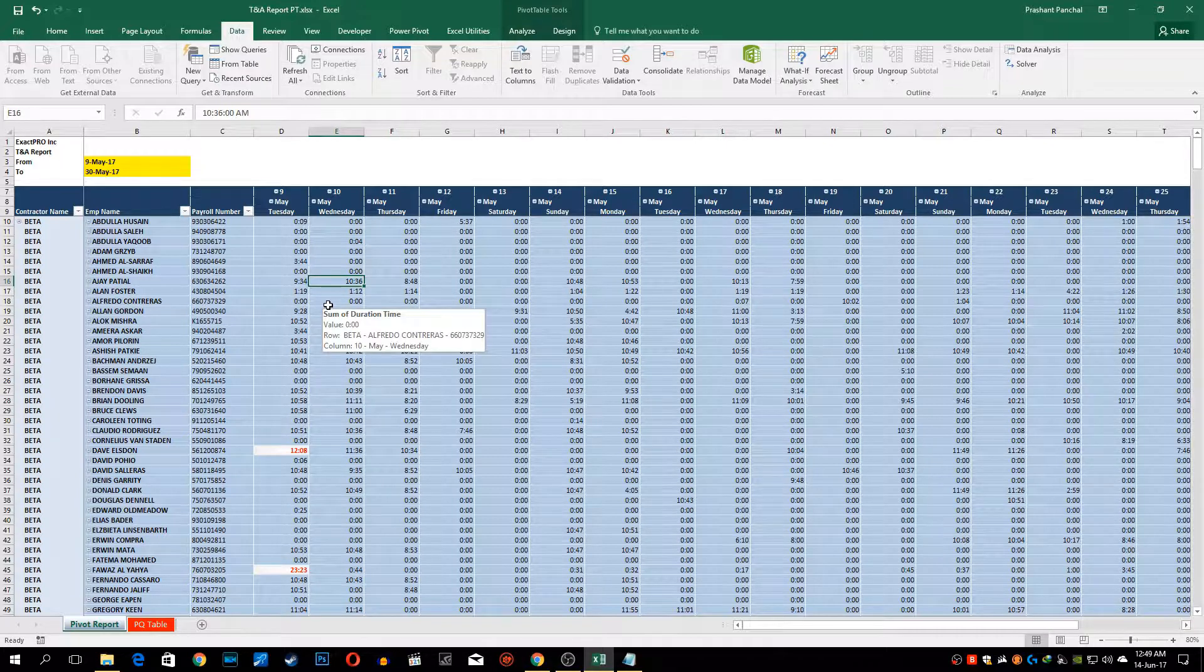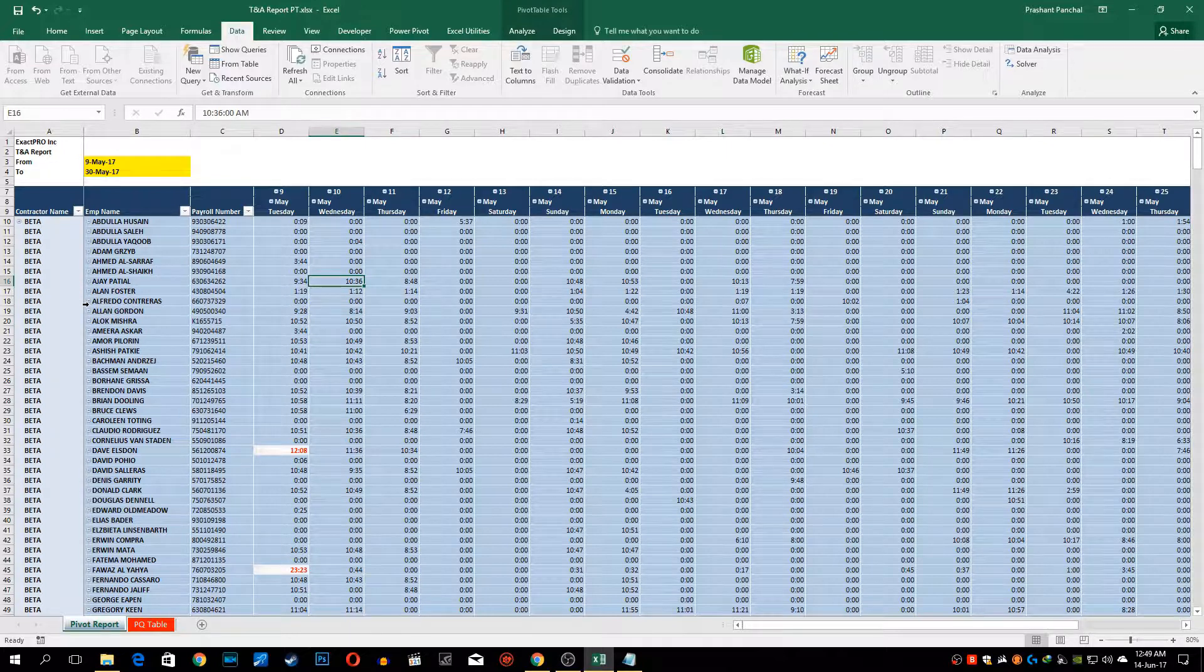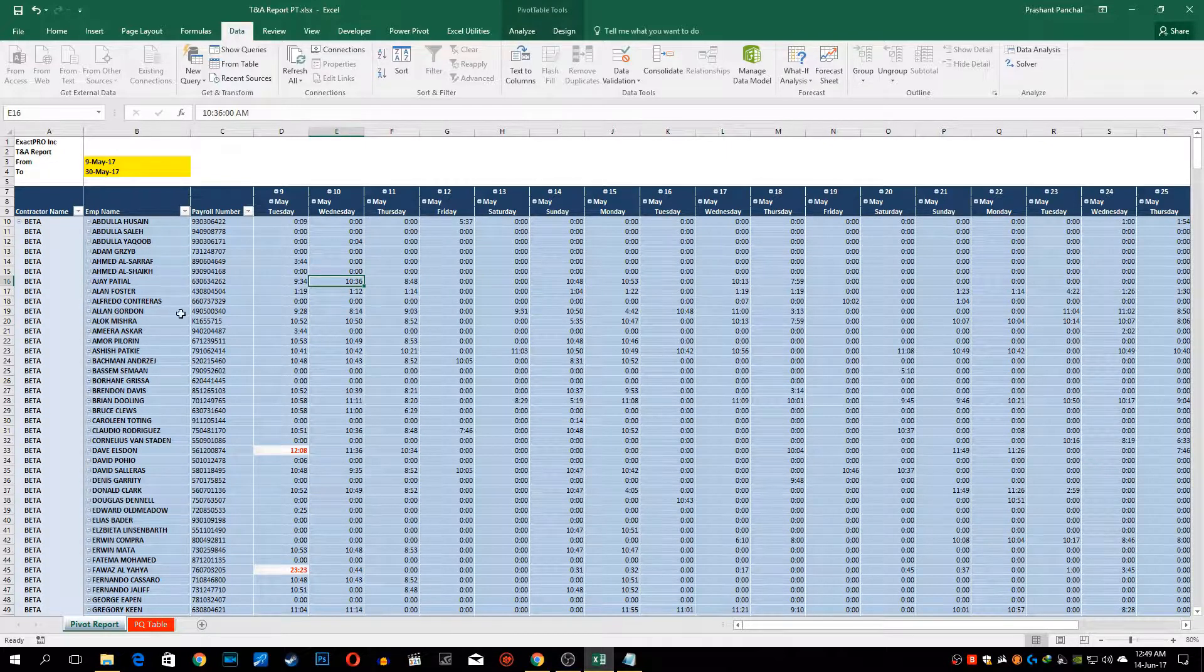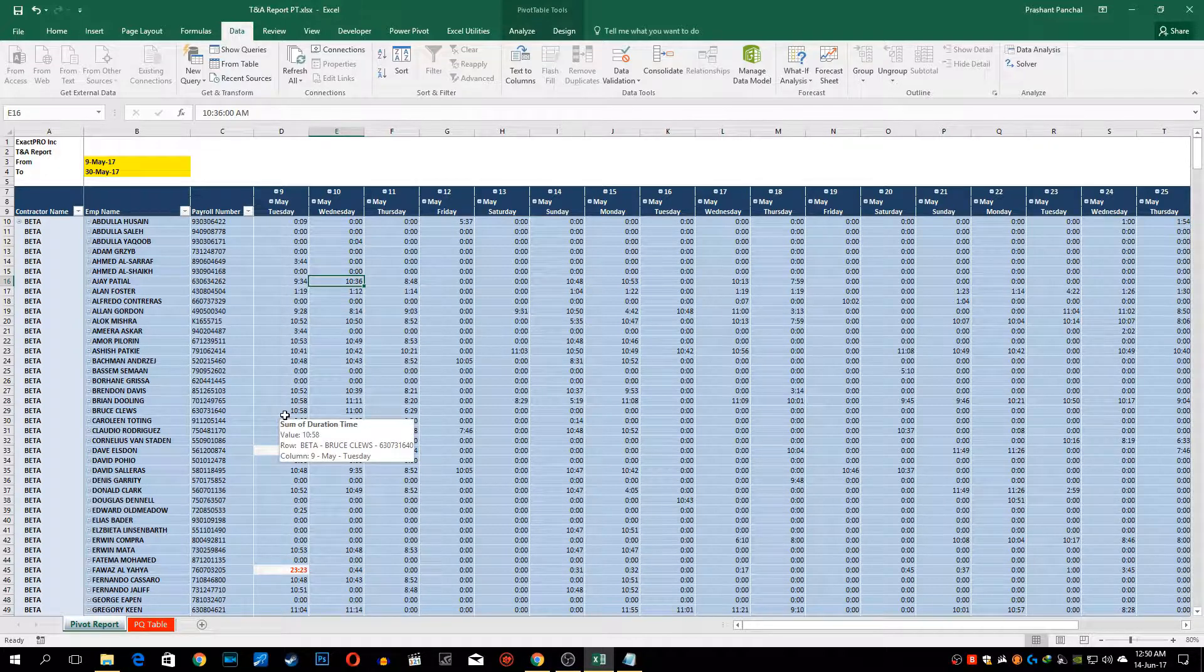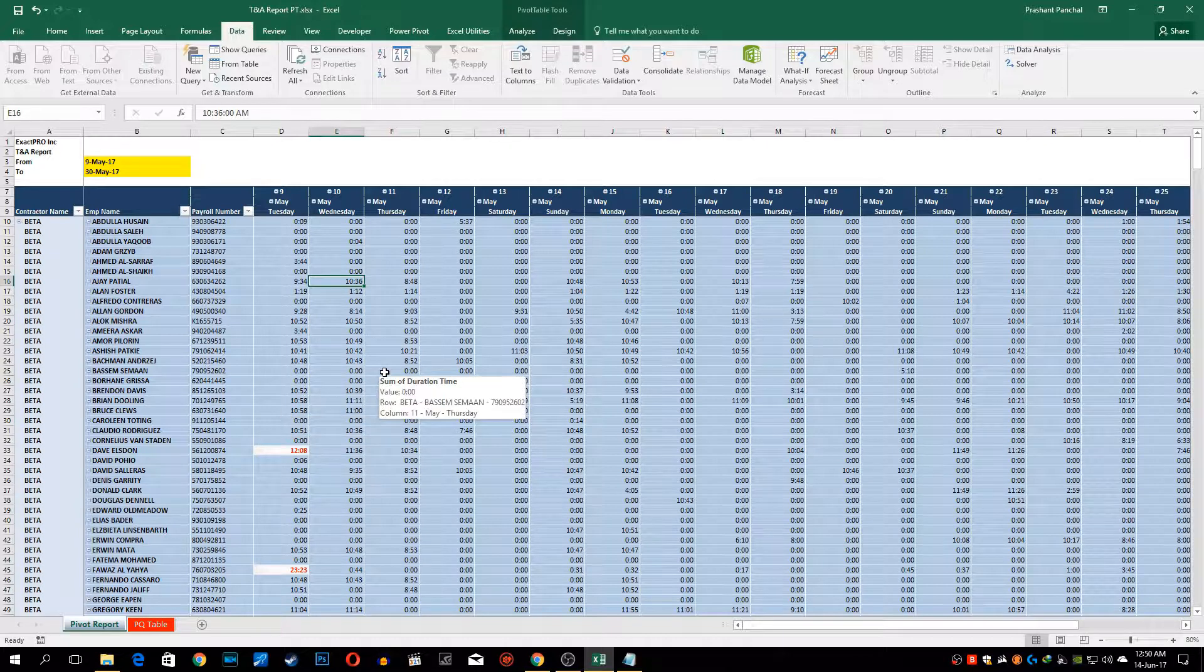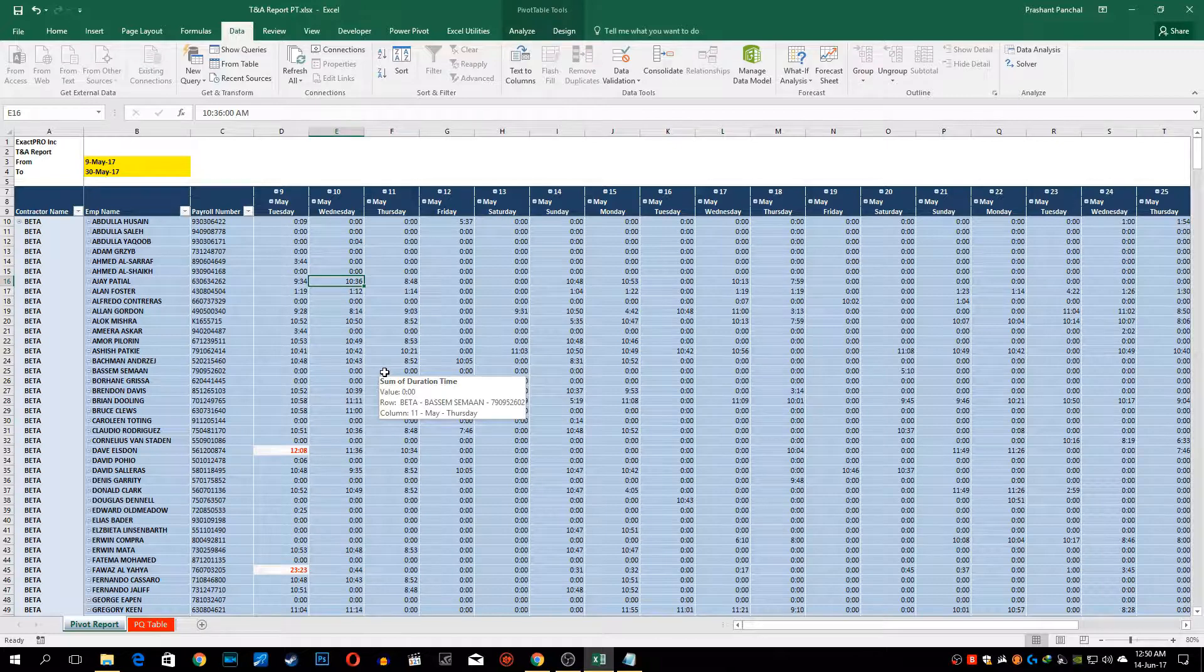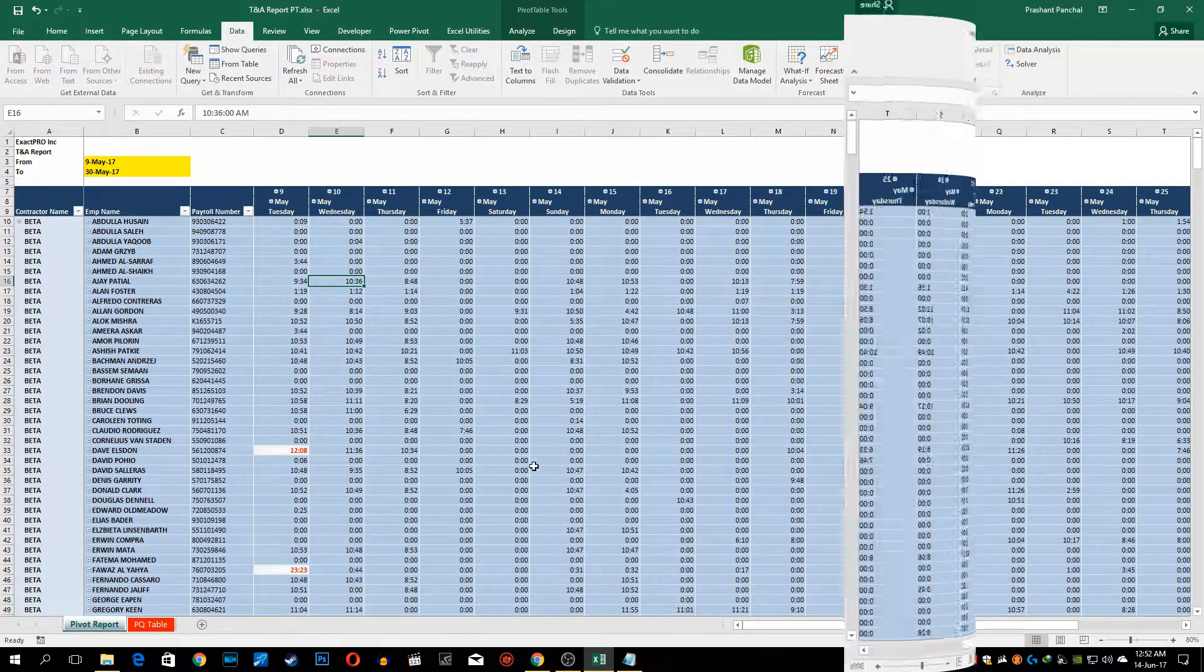You just refresh it and the report is updated. Similarly if for the same contractor I put file for the next month, suppose for the month of June, it will also update accordingly.